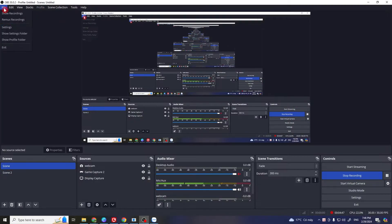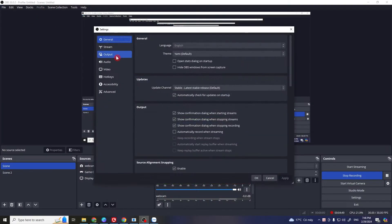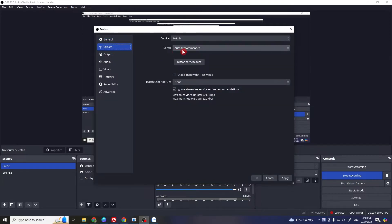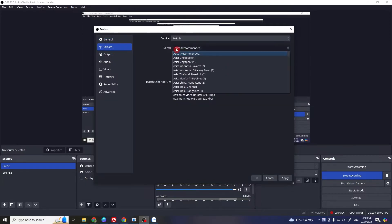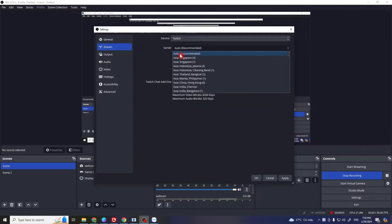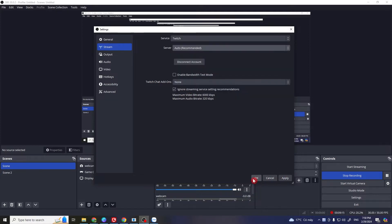Open up OBS, go to File, then Settings, and then the Stream section. Change your server from Auto to a different location, then click Apply and OK.